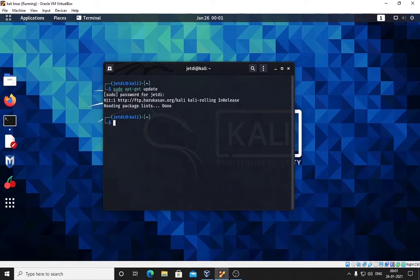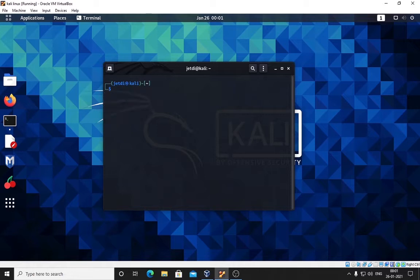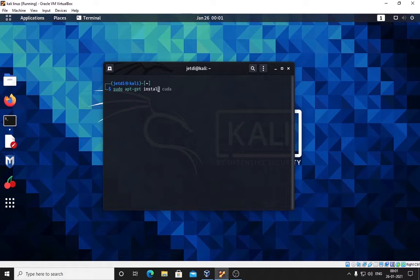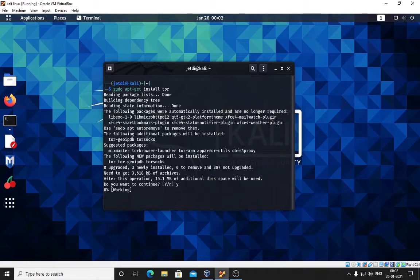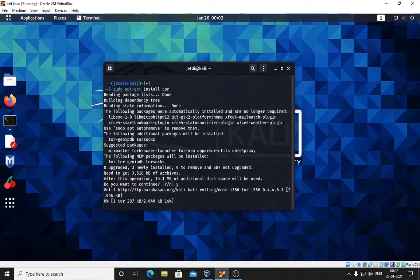To run Tor we will use the same: sudo apt-get install tor. Press enter and it will start. In this prompt say yes and press enter and it will install Tor services on your system.